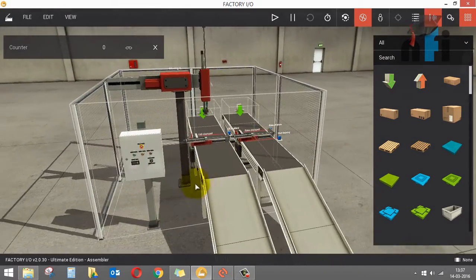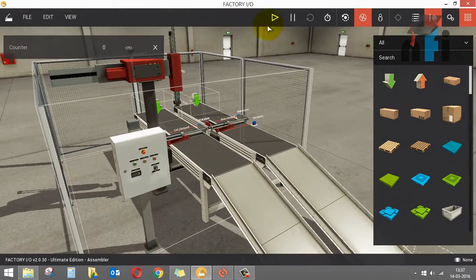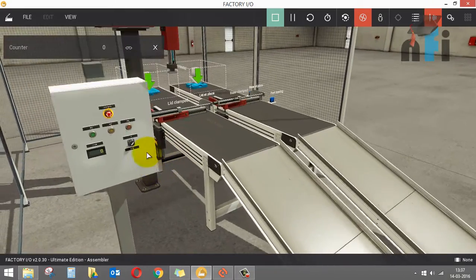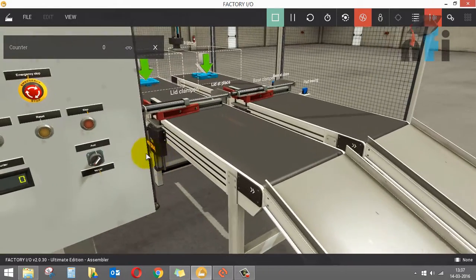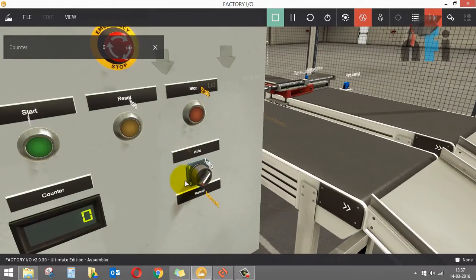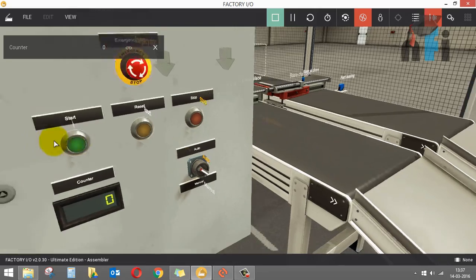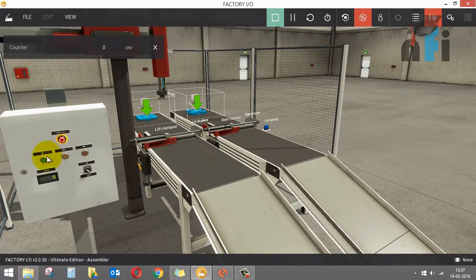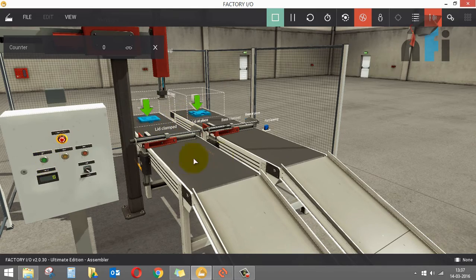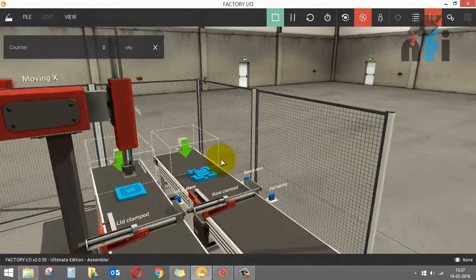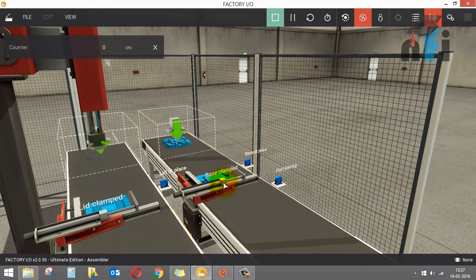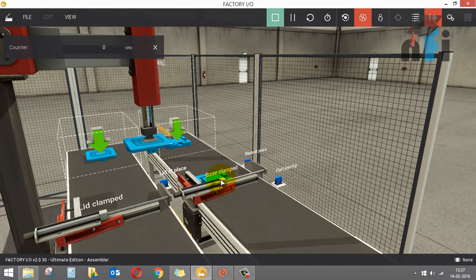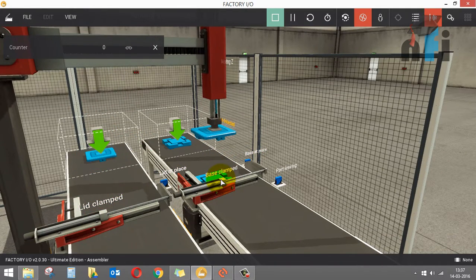Let's start this process. I go to play and this is an automatic process, so in the panel I will go to auto and then press start. Let me just align the camera so you can see what's going on. When I press start, you can see that these objects are already here. The conveyor starts running and then you have a clamber.